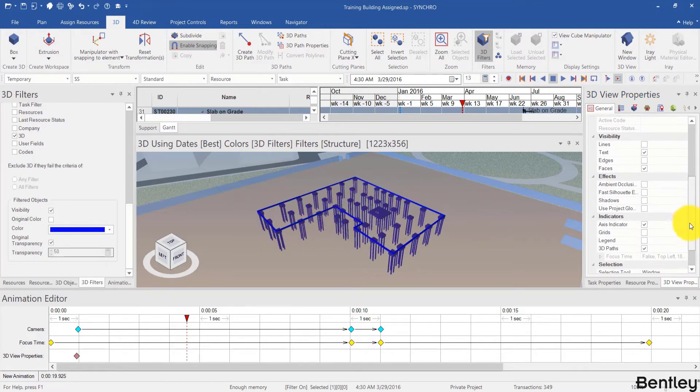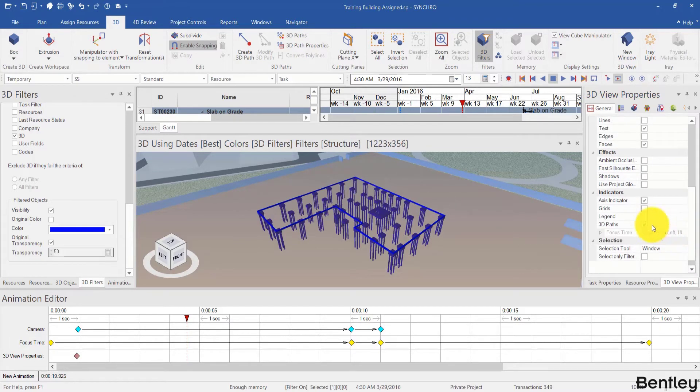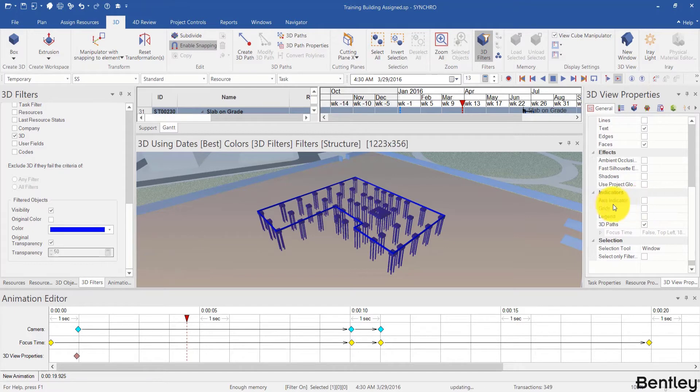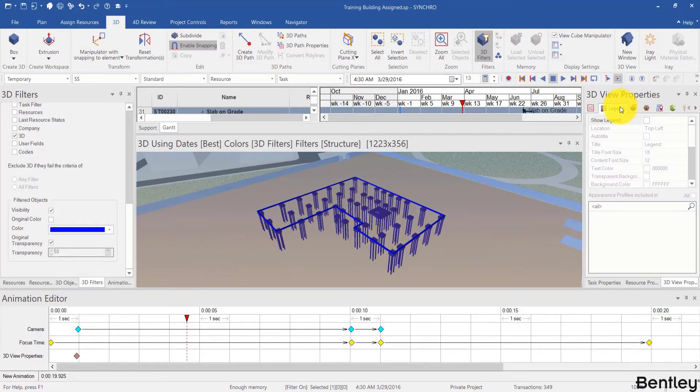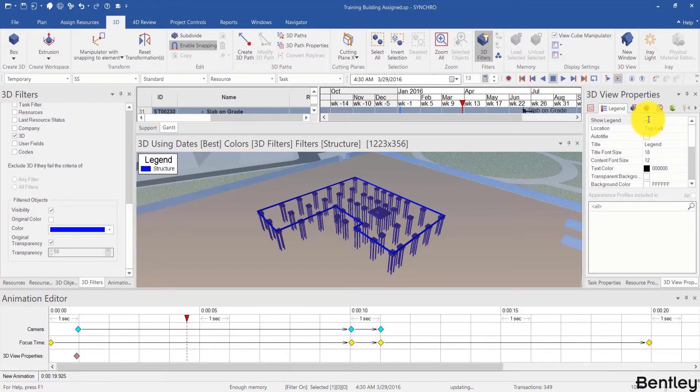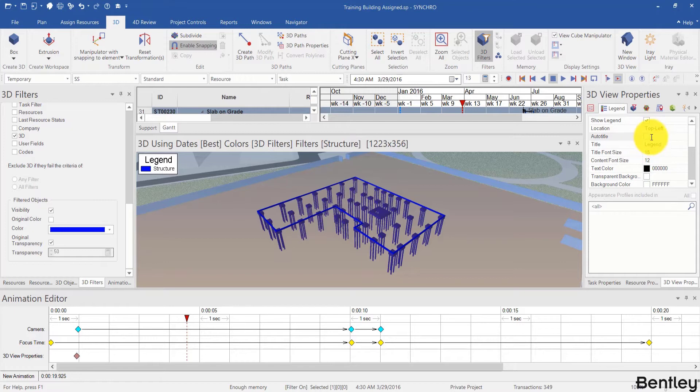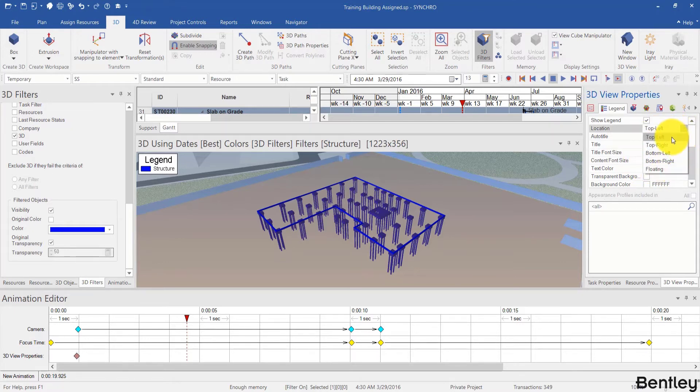You can also change other settings including the indicators. For example, I can uncheck the box of axis indicator to hide the box over here. For the next panel, legend, I can toggle to show or hide my legend. I can check or uncheck the auto title to change the title of my legend. I will just leave it unchecked. I can even change the location of my legend. Here I will just leave it as top left.